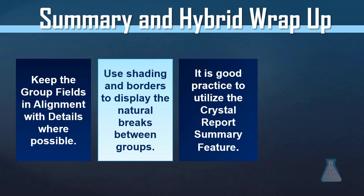It's good practice to start utilizing the Crystal Report summary feature. A lot of people don't utilize this feature. However, it does come in handy, especially if you have to manage a lot of Crystal Reports.